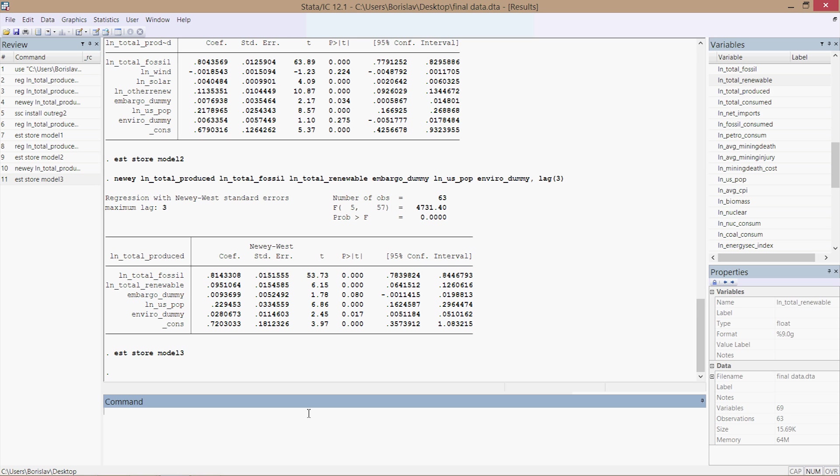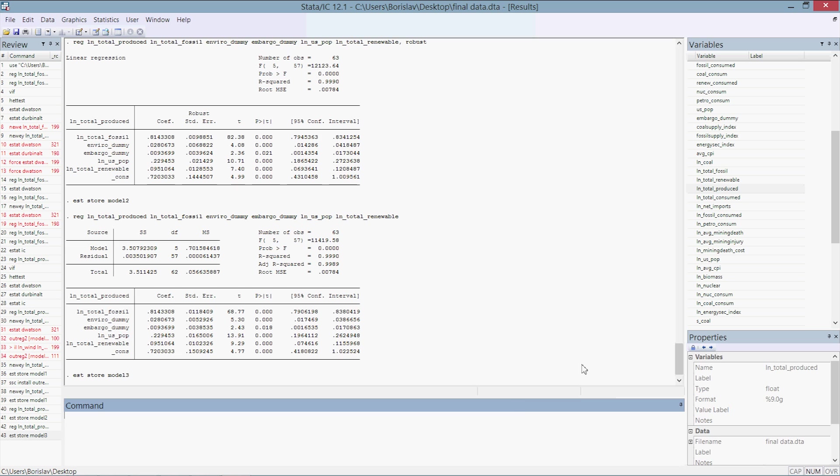And now we have everything stored and it's time to type in the command that will output those stored estimates into a nifty little table. Now comes the fun part. Now we're going to output the regressions and this requires a little bit of typing. So let's go ahead and get started. We type in outreg2, and then in brackets model1, model2, model3. We close that, I believe it's brackets.